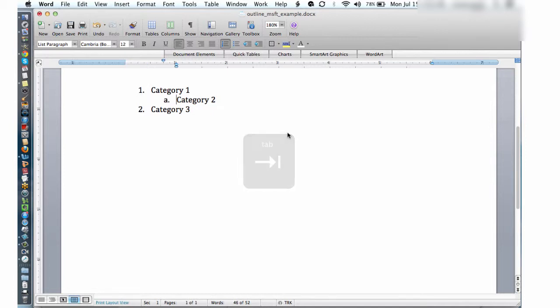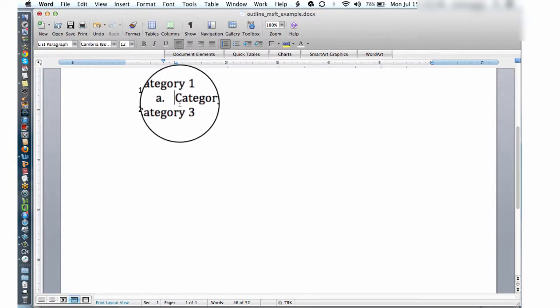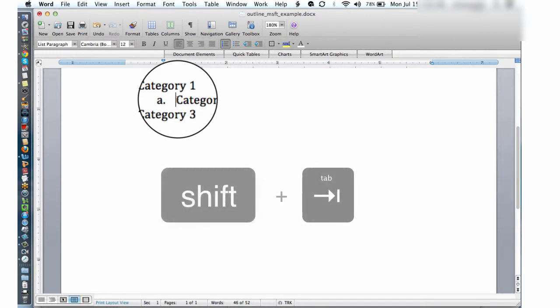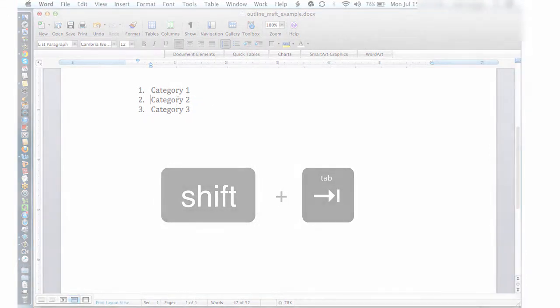To promote a subcategory back up to a top-level category, again, just position your cursor at the beginning, at the start of the category right here, and hold down the shift key and hit tab. And you'll promote it back up to a top-level category.